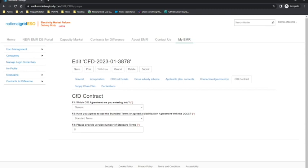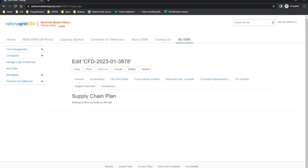Once the applicant has completed the CFD Contracts tab, they can then move on to the Supply Chain Plan tab. If the capacity in megawatts entered into the CFD unit details tab is equal to or greater than 300 megawatts, or newly for allocation round 5, the technology type is floating offshore wind at any capacity, then the applicants are required to provide the supply chain plan certificate they have received from the Secretary of State and field G1 will appear. As the capacity for this application is below 300 megawatts, the message 'nothing to fill in currently on this tab' is shown.